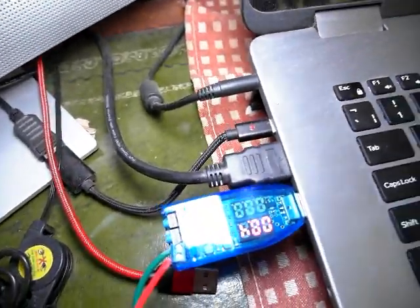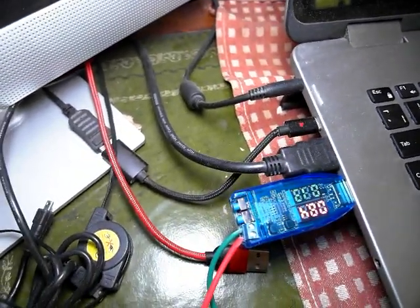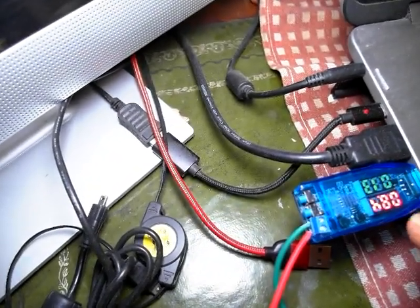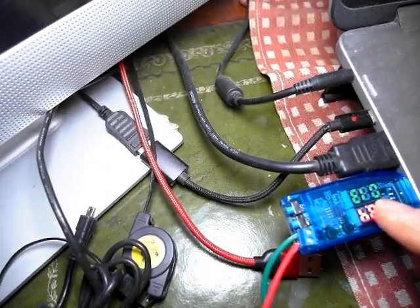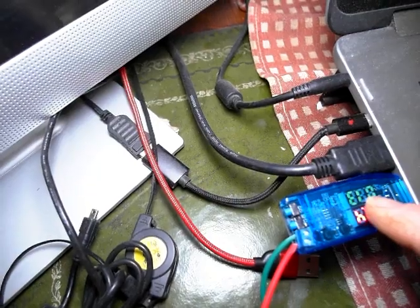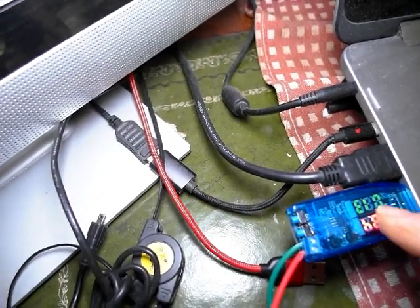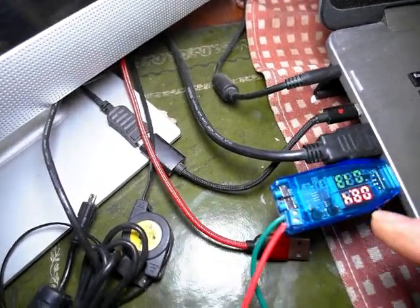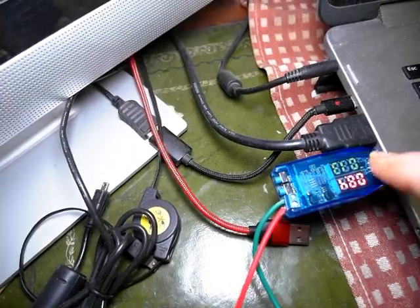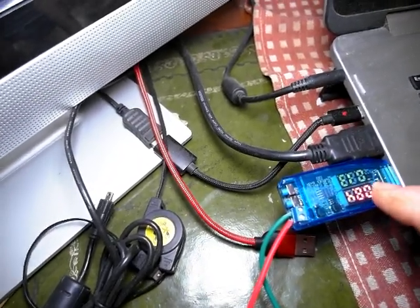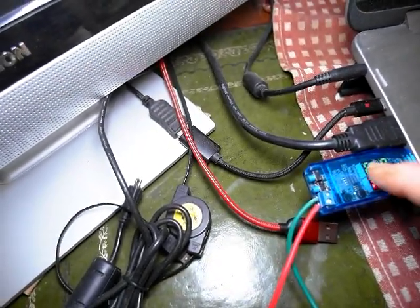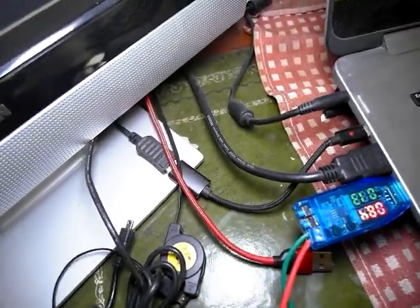You'll notice that the charger will then start to charge. The battery is actually fully charged at the moment, so it's only showing 13 milliwatts. If it's an empty battery, that will be right out there at 500 milliwatt output. Once the battery is charged, it will go down to zero.